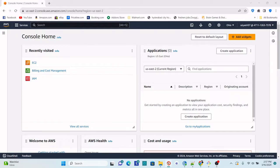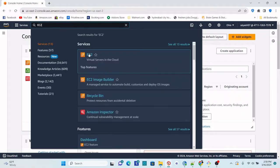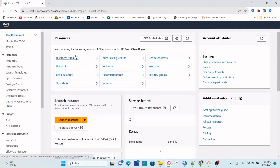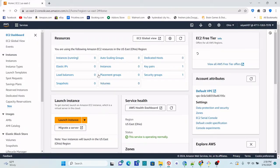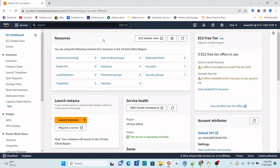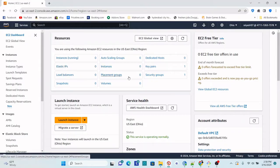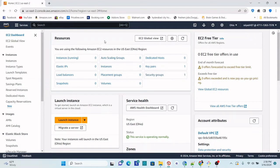Now, go to the EC2 service. You can either search for EC2 here and then go to the EC2 service. You will see the dashboard view of EC2 — you can view the resources like instances, IP addresses, load balancers, and all these things. Right now there are no instances running; there is one key pair and one security group already created from a previous EC2 instance.